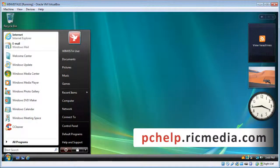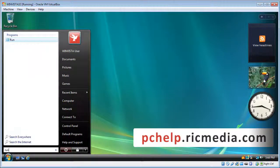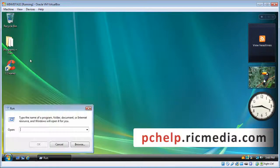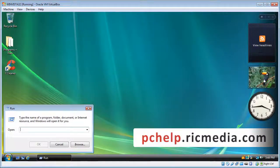Then we type in the search box down here — type 'run' — and that will bring up a result at the top called Run. We want to click that, and the Run dialogue will open up.